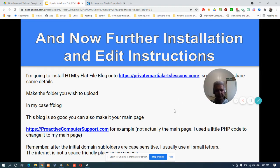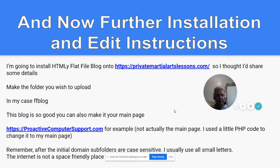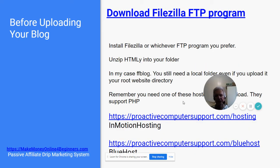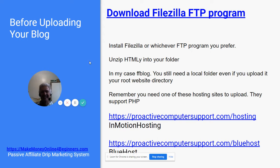Remember: after the initial domain, sub-folders are case sensitive. I usually use all small letters. The internet is not space friendly, so make everything together — don't have any spaces. Personally, I don't like dashes. Download FileZilla FTP program — it's free. Install FileZilla, or whichever FTP program you decide to use. Unzip HTML into your folder — in my case, ffblog. You still need a local folder even if you upload it to your root web directory.